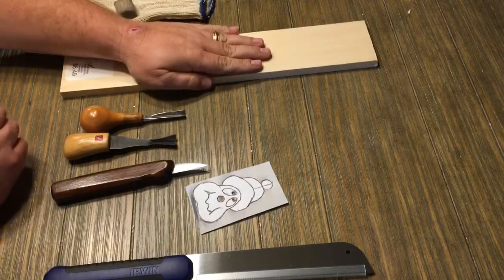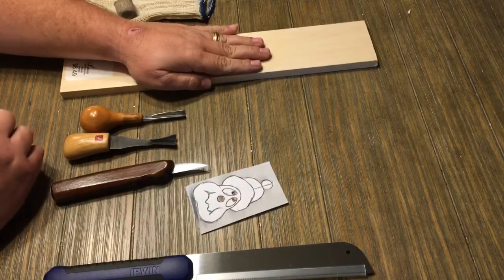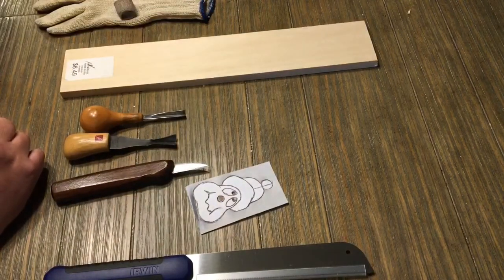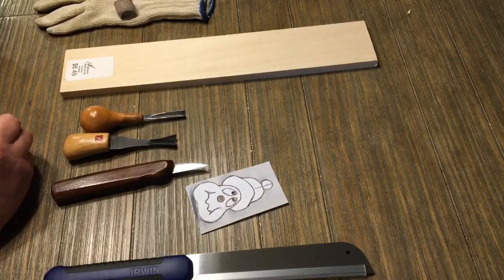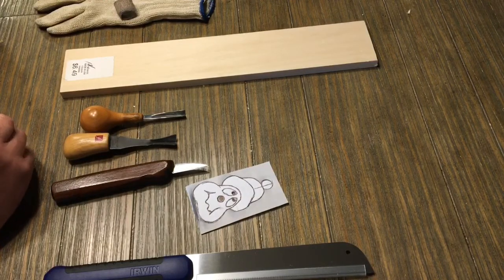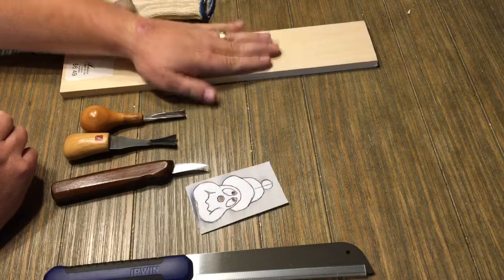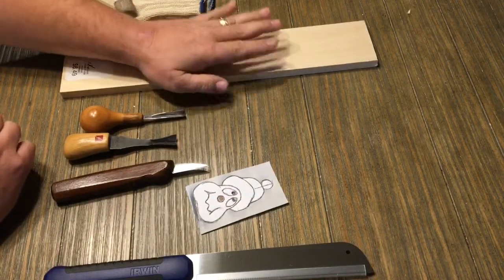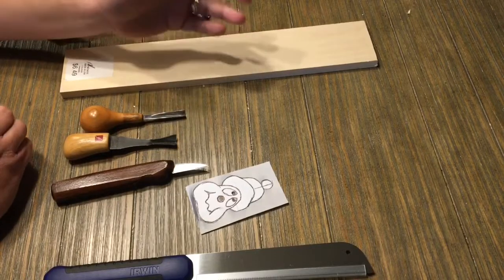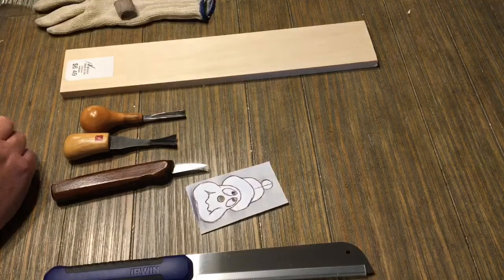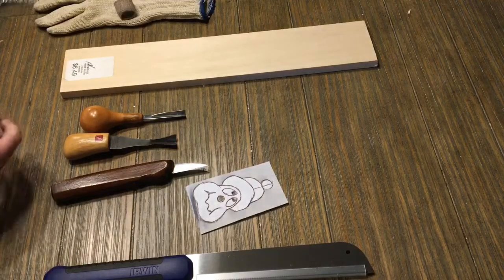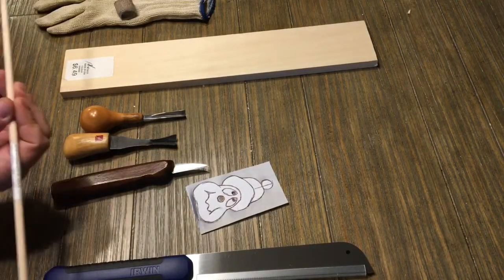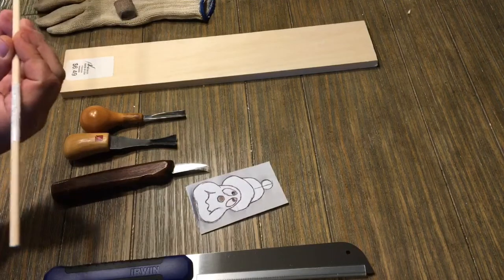You get this in the back where the balsa wood is, where you build like model airplanes and doll houses. I have no idea why that section is there, but it's all the way against the back wall.